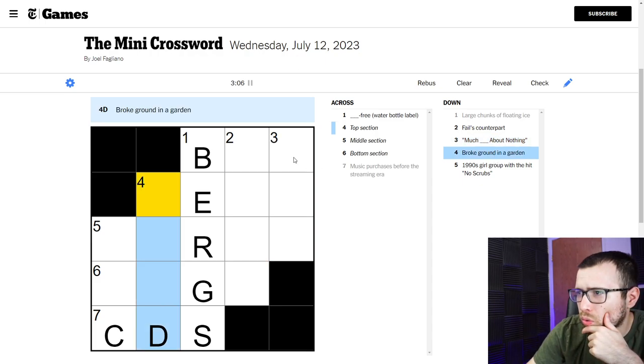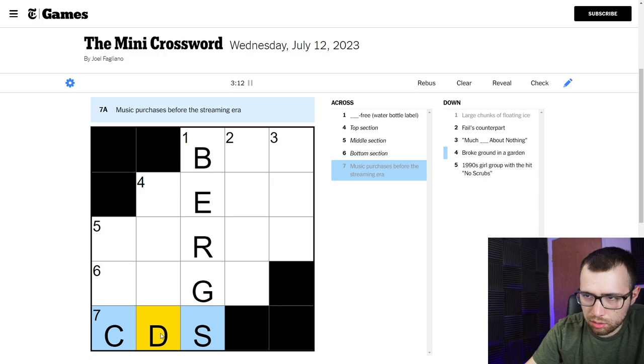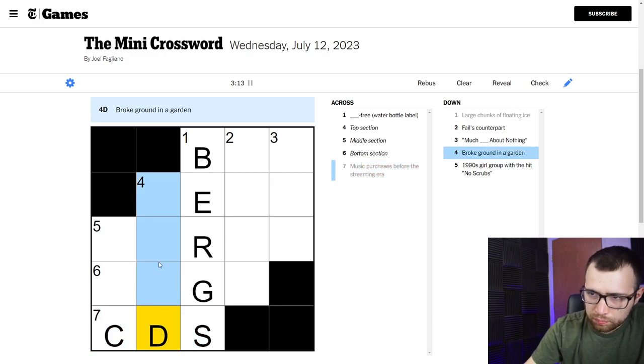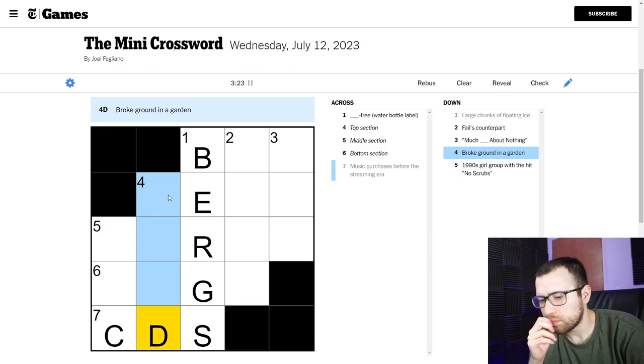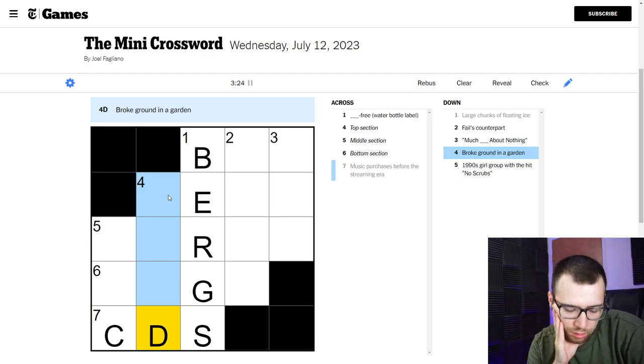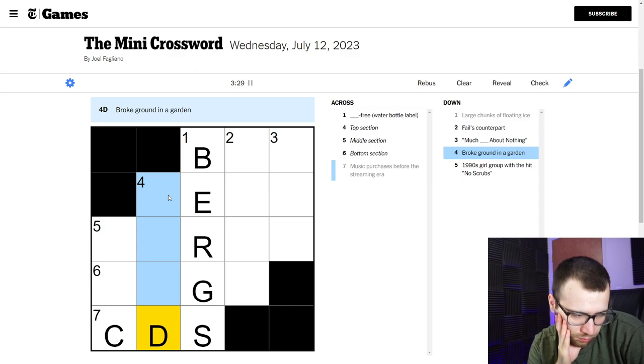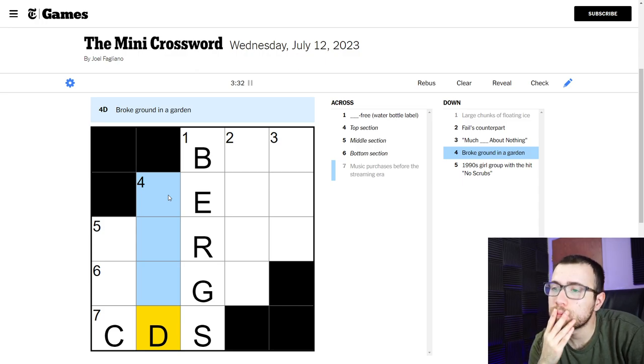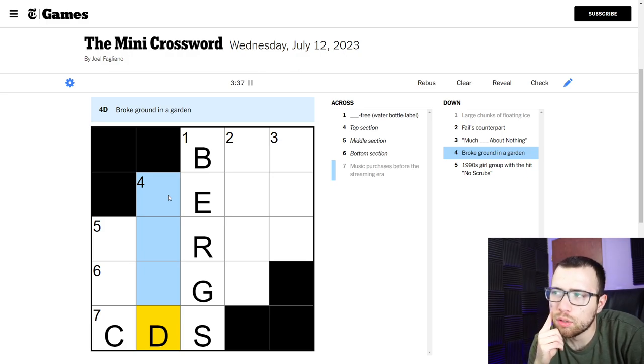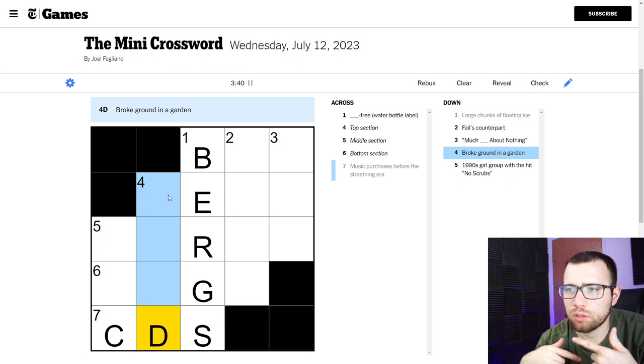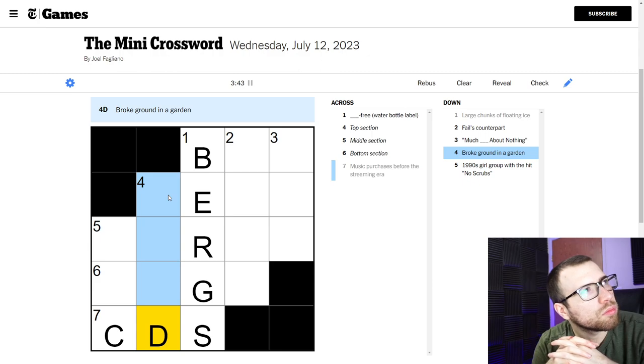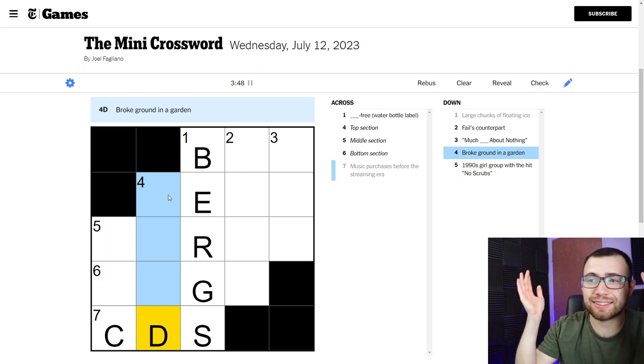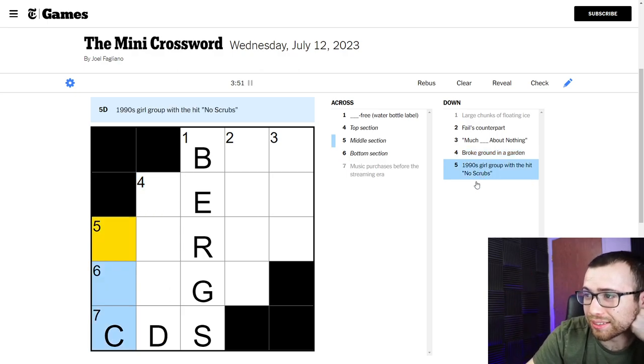Broke ground in a garden. Okay, I don't even know if I should even trust CDs. Broke ground in a garden. Alright, garden terms. Broke ground. Look at this whole solve, I just don't know anything.